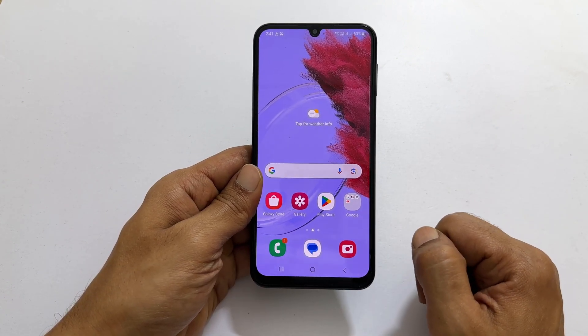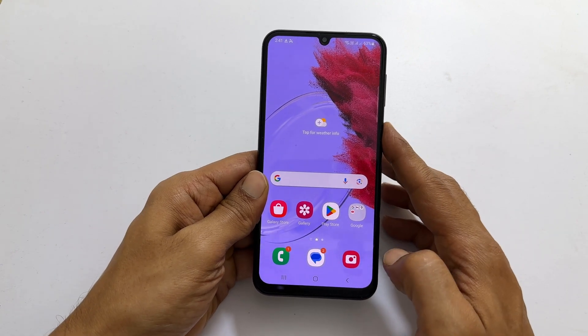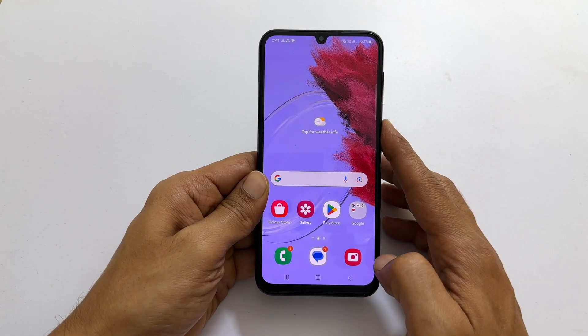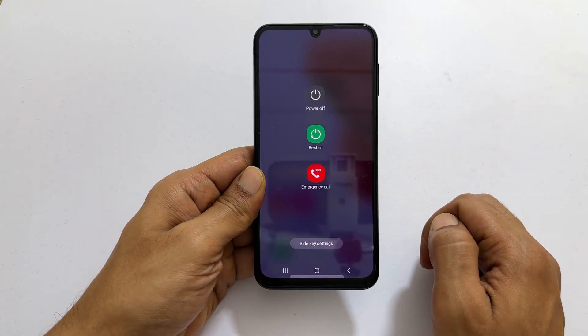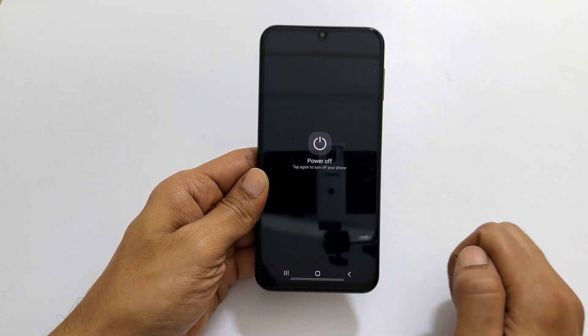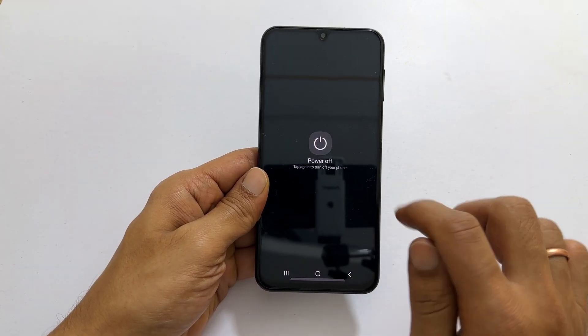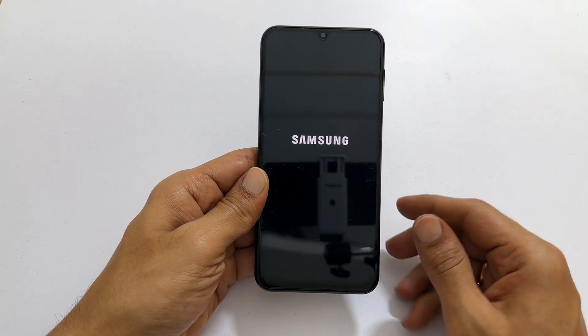To begin, turn off your phone by accessing the power menu through the side button. Once there, select power off and confirm once again by tapping power off.